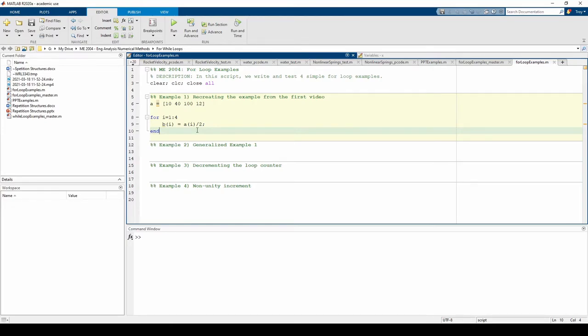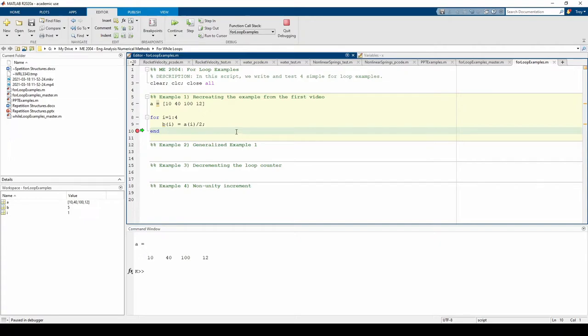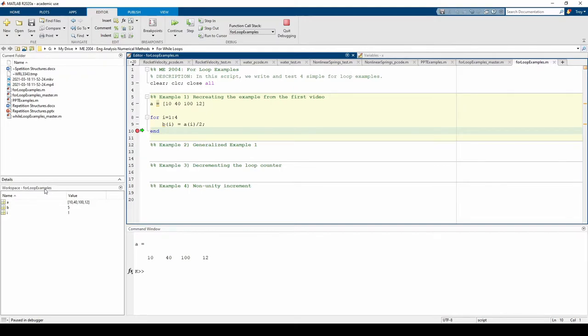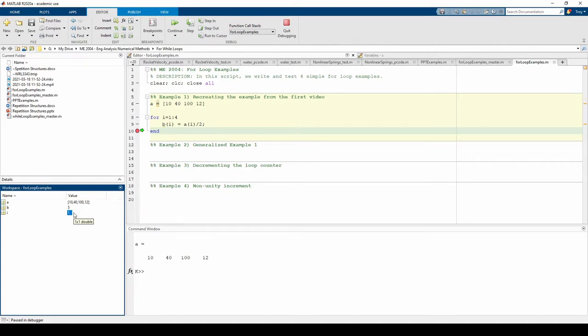Before we run the code, let's click on this horizontal line. This red circle represents a breakpoint. The computer will stop running the code upon reaching a breakpoint. This is an incredibly useful debugging tool and we can use it to see how the for loop iterates. So the computer read the first line, entered the for loop, and stopped at this end keyword after the first iteration since we placed a breakpoint here.